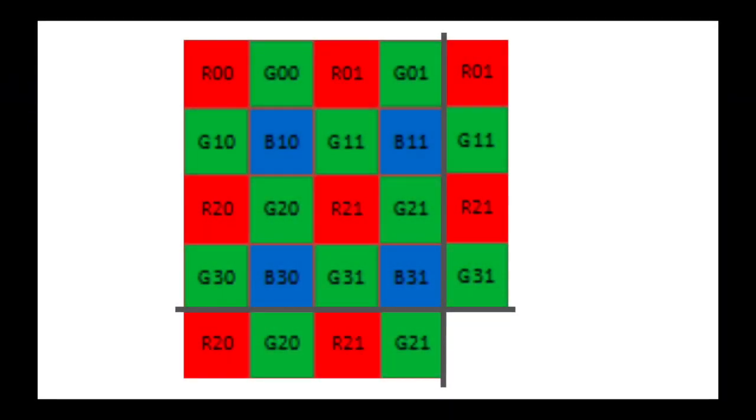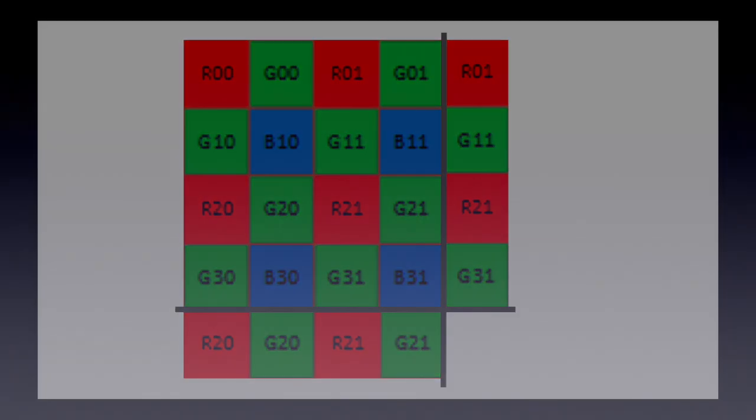Additionally, we again run into the same issue of edge values for G30, and we solve it in the same way, using reflect padding.